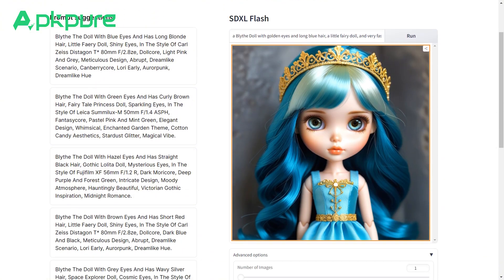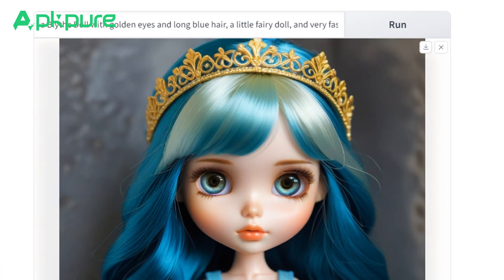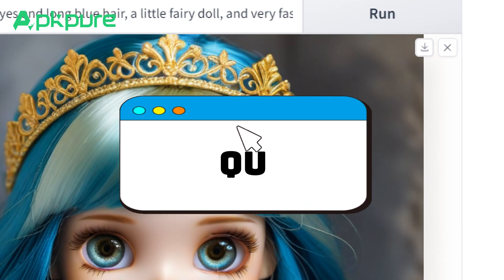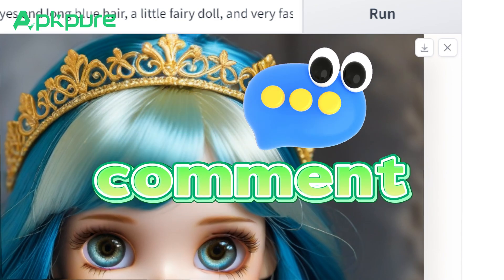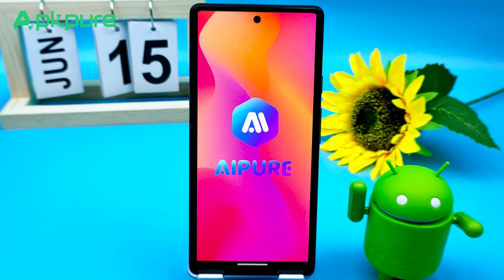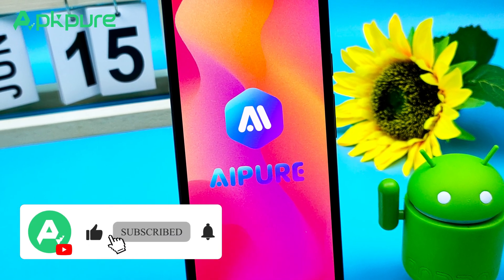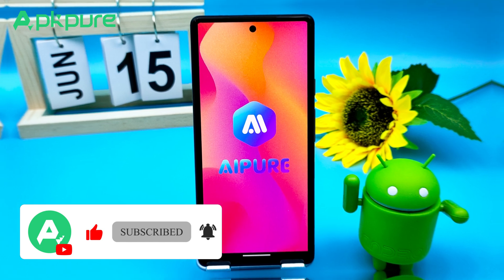And that's it! Congrats! You've just created a gorgeous, customized Blythe doll using the AI generator. I hope you had fun with this tutorial and feel inspired to create even more. If you have any questions or need a hand, drop a comment below! Thanks for watching! Don't forget to like, ring the bell, and follow our channel for more tutorials and tips on AI tools. Catch you in the next video!